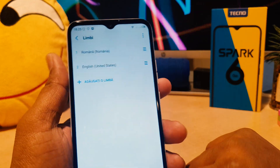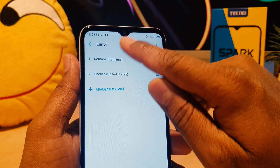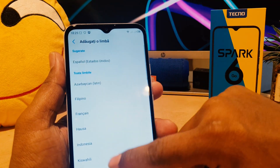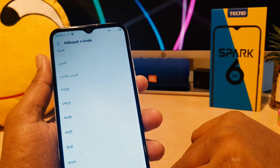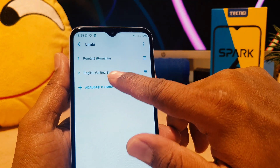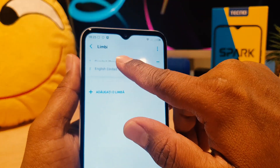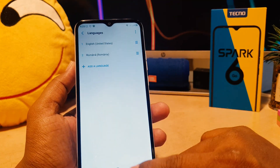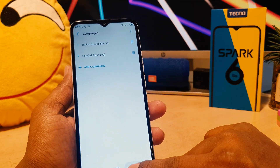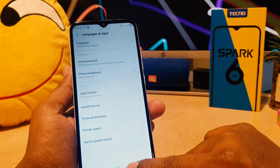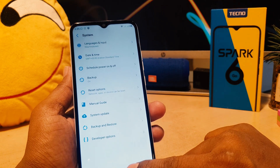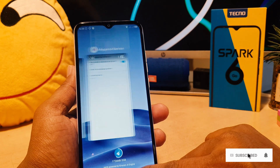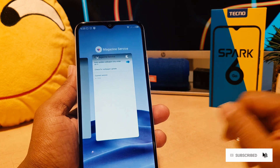If you want to make English the default, you can easily bring English to the top. If English is not listed, you can click the plus icon and choose English — it's available there. So I'm just going to hold it and drag it to the top. You can see I've now changed my phone language from Romanian back to English, even though I don't know the Romanian language.